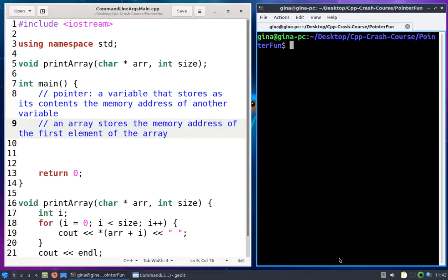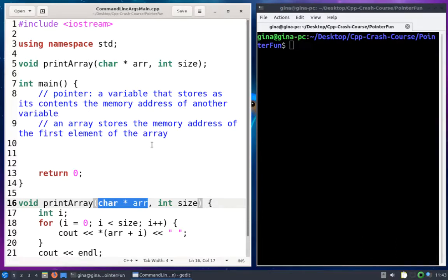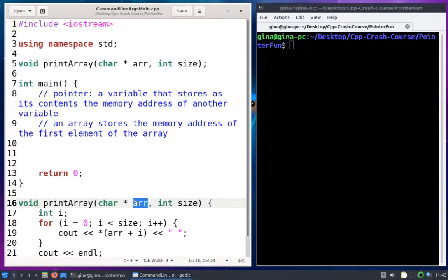This print_array function, on line 16, accepts a pointer to a char and an integer. This pointer to a char is actually an array of chars, because arrays store the memory address of the first element of the array — that's what makes them a pointer. I have a simple working definition of what a pointer is on line 8. The second parameter is the size — how many chars are in the array that arr points to. It just prints out each character separated by a space. It's a utility function we're going to use with our command line arguments.